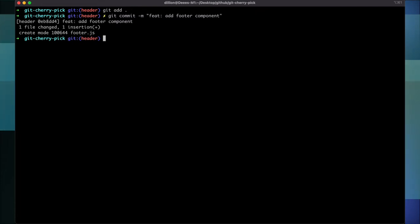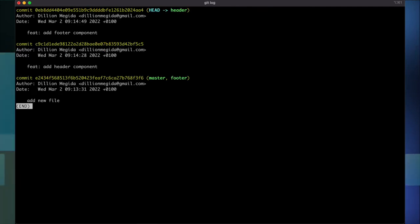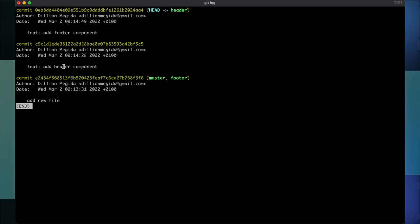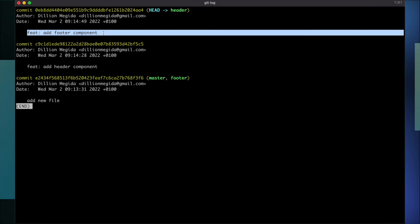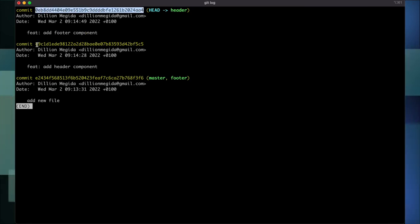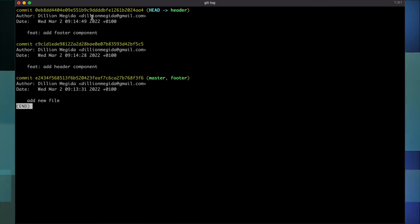This is where we can use the git cherry-pick command. First I need to get the commit hash, which you can find when you log your commits. These are all the commits I've made so far in this project — the add header component and the add footer component. This is the commit hash for the footer commit.